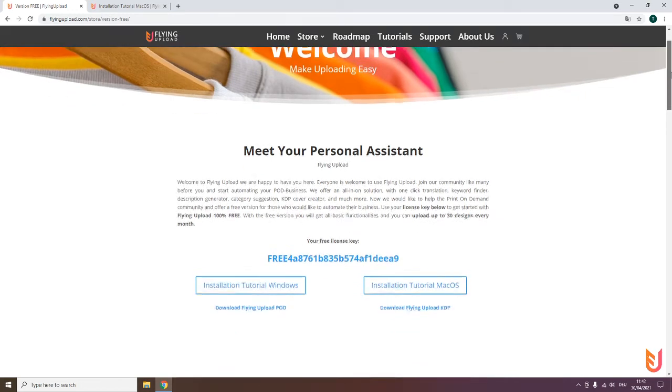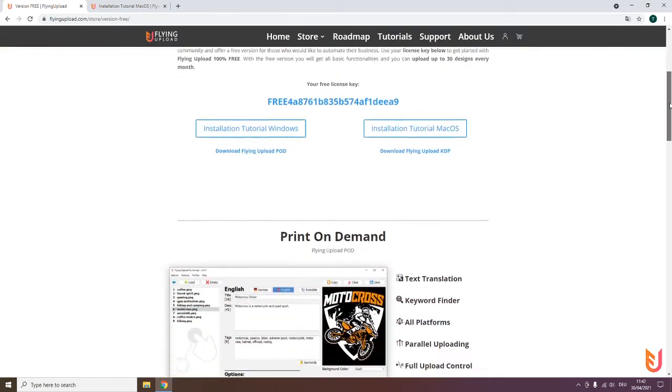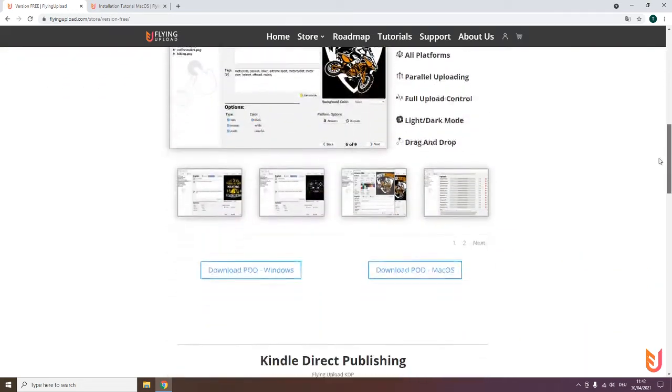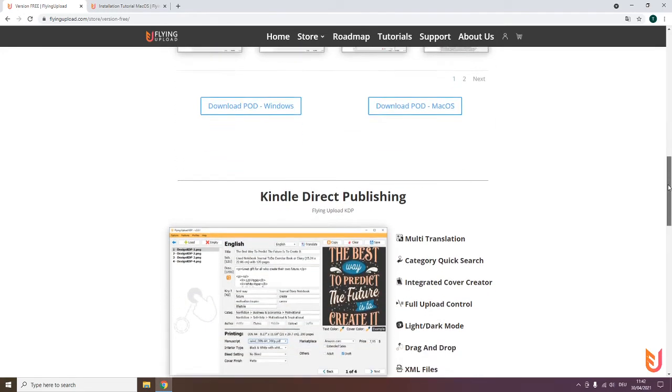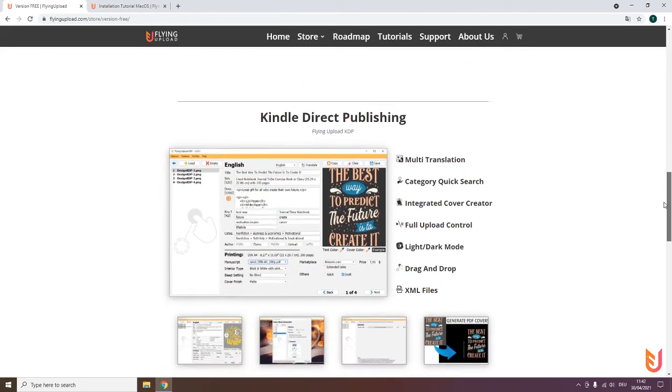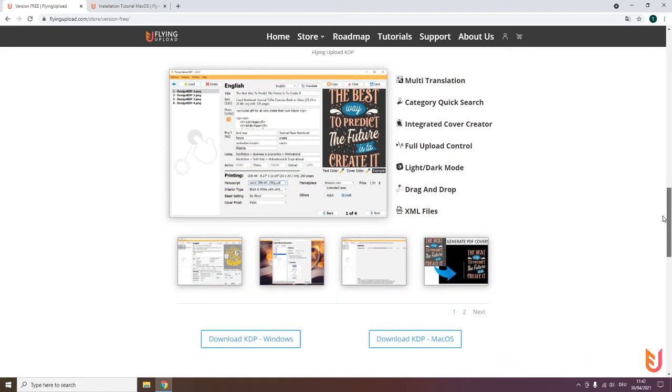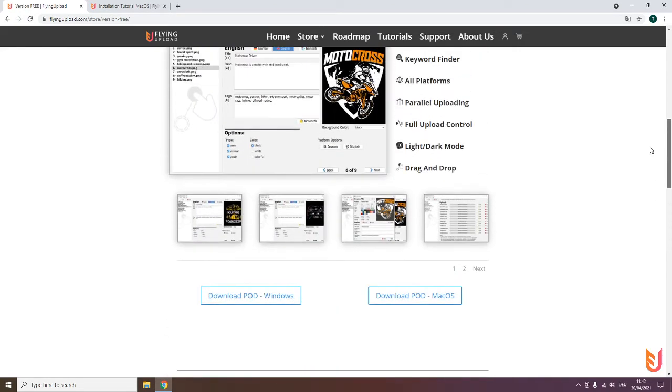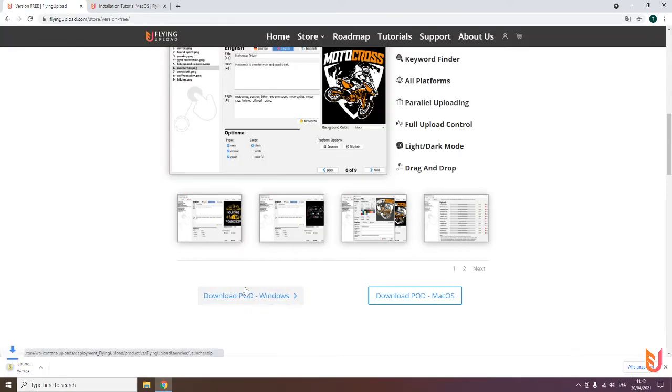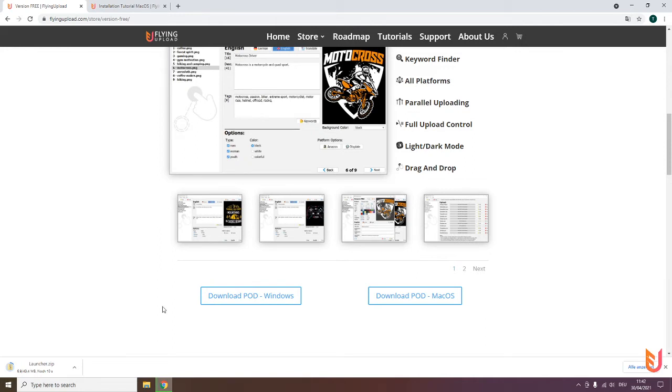When you scroll down a little bit, you can find here the downloads for POD, and if you scroll down a little further, you can see the download for KDP. KDP is an extra video, so we start with POD. We want to download the Windows version in this case, and then you see here the launcher is downloaded.